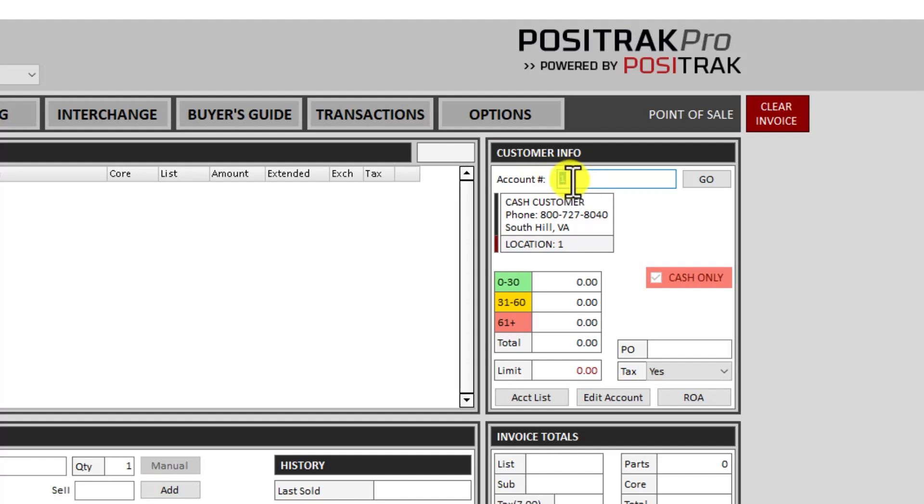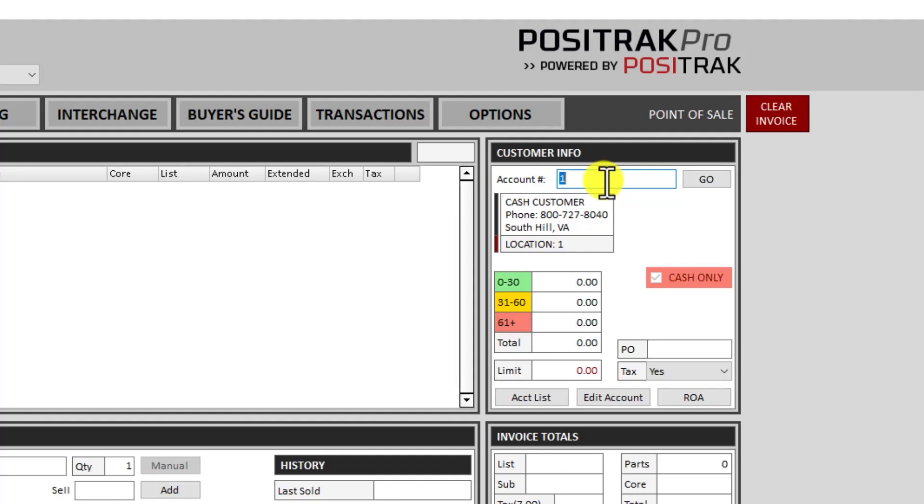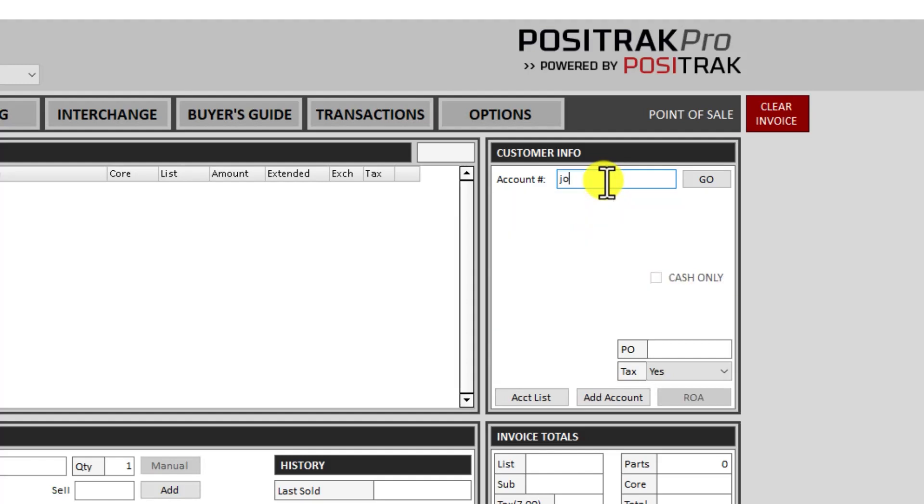Notice that that account number is highlighted there. So that means you do not have to take the mouse and click in there first. You can immediately start typing to search for an account. You can enter an account number or a name. So I'll just start typing.